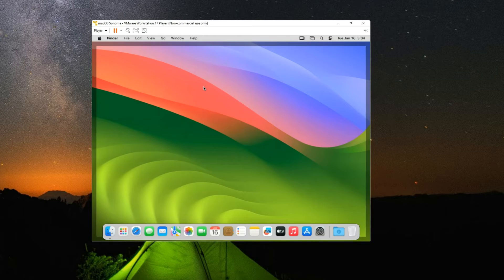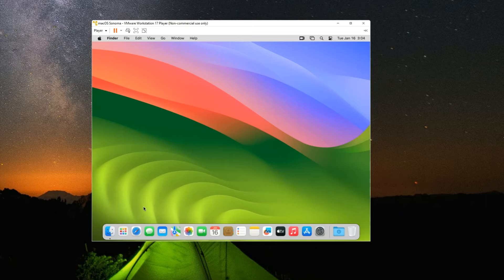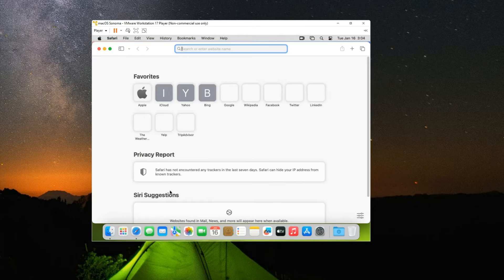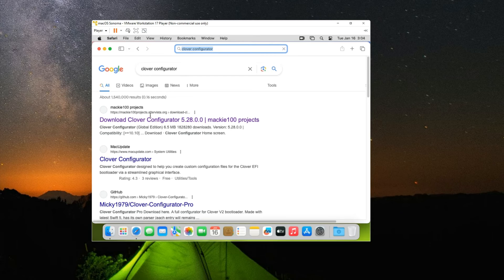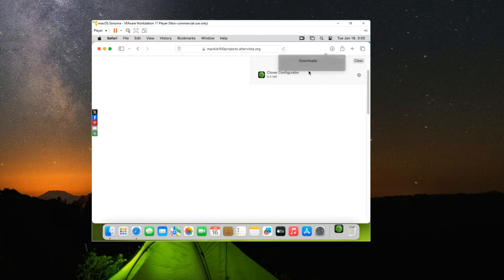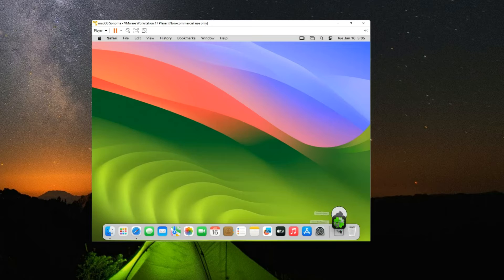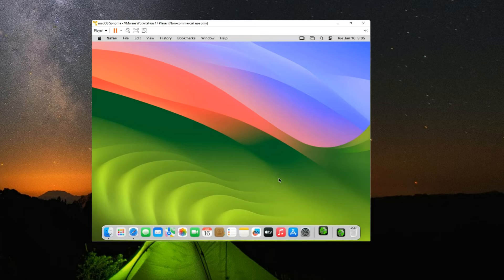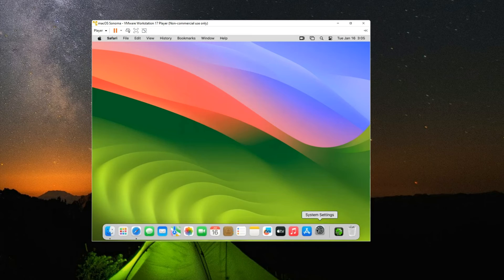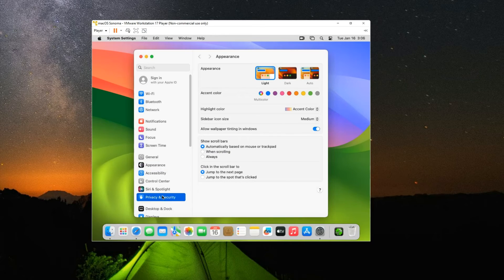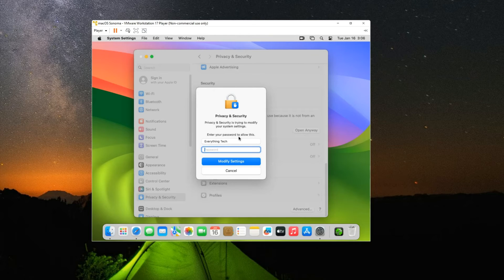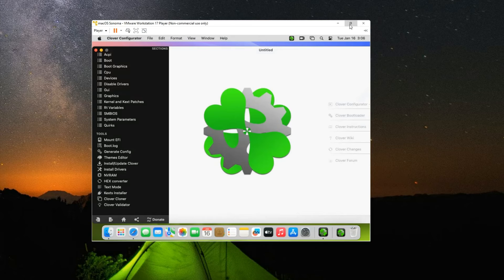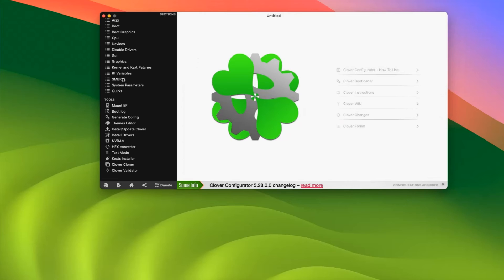Now let's change our Mac serial. Head to Safari and search for Clover Configurator. Click on the link to Mackie100 Projects and download Clover Configurator, then close the browser. Open Clover Configurator from your Downloads folder — you'll get an error, so click OK. Open System Settings again, go to Privacy and Security, scroll down and click Open Anyway for Clover Configurator, enter your password to confirm, and then click Open. View it full screen and go to SMBIOS.